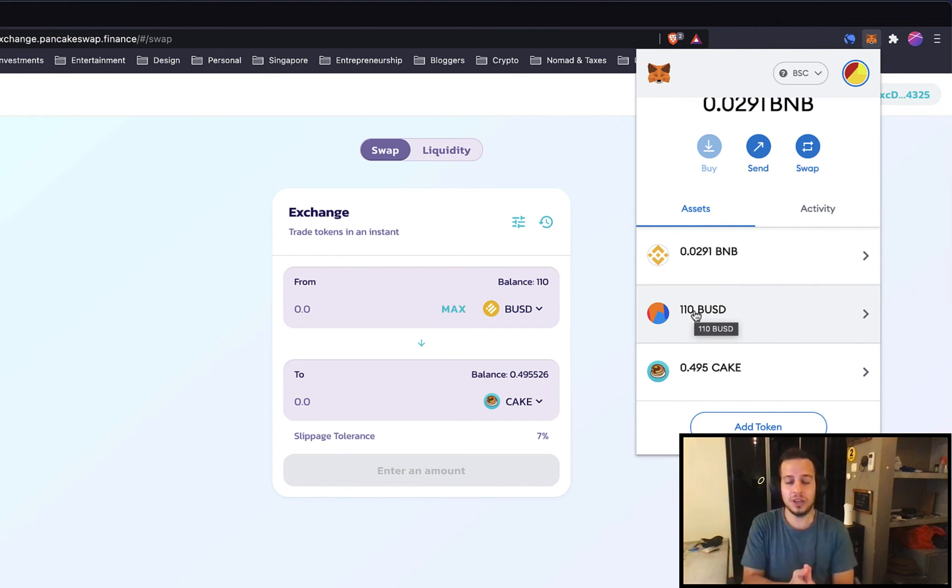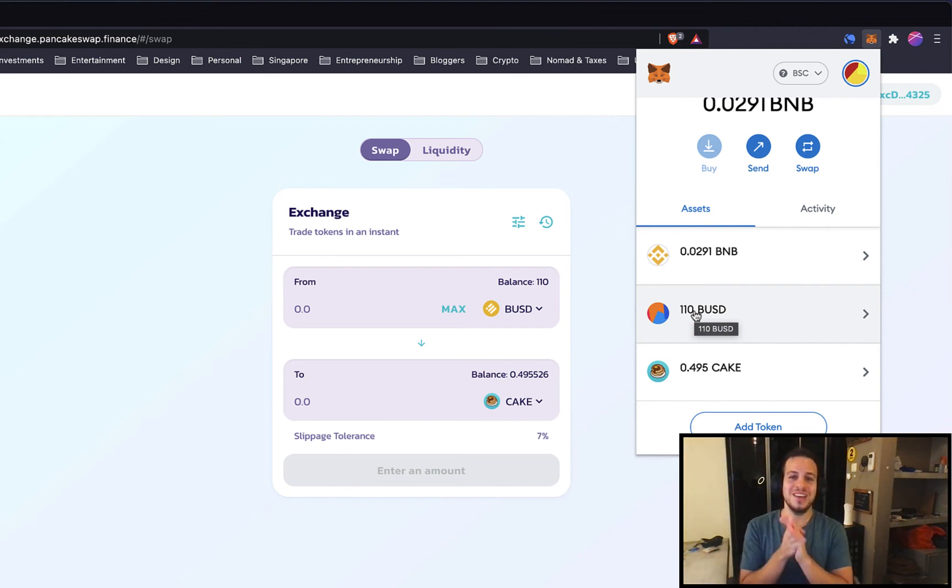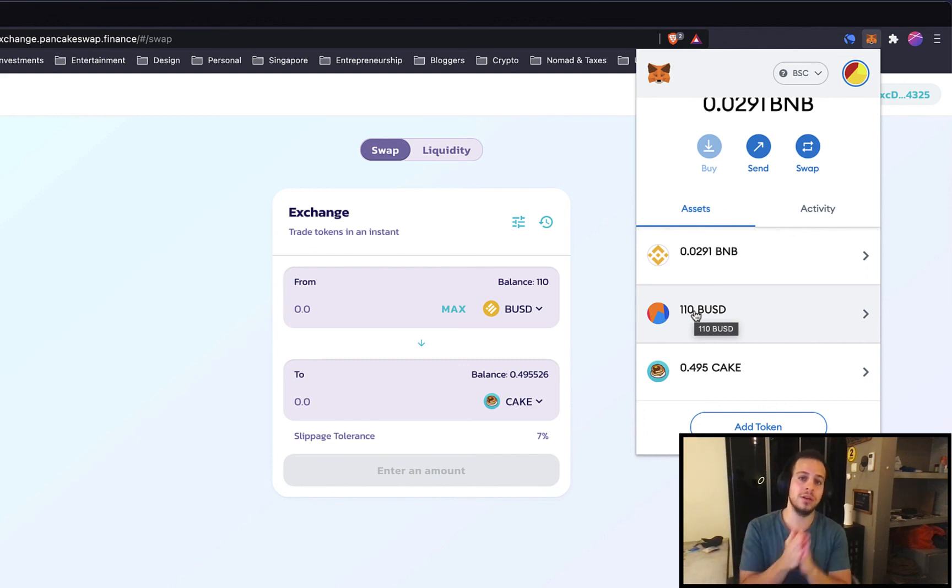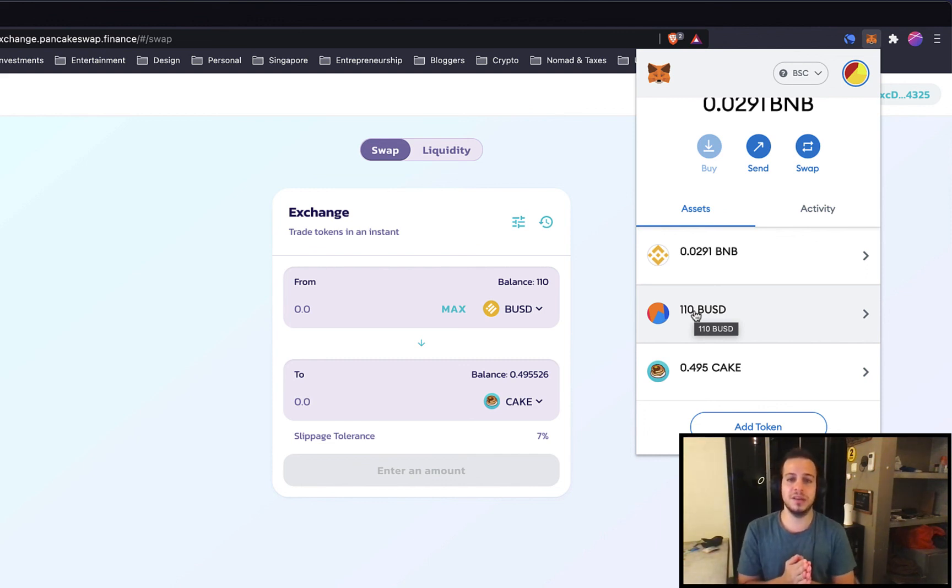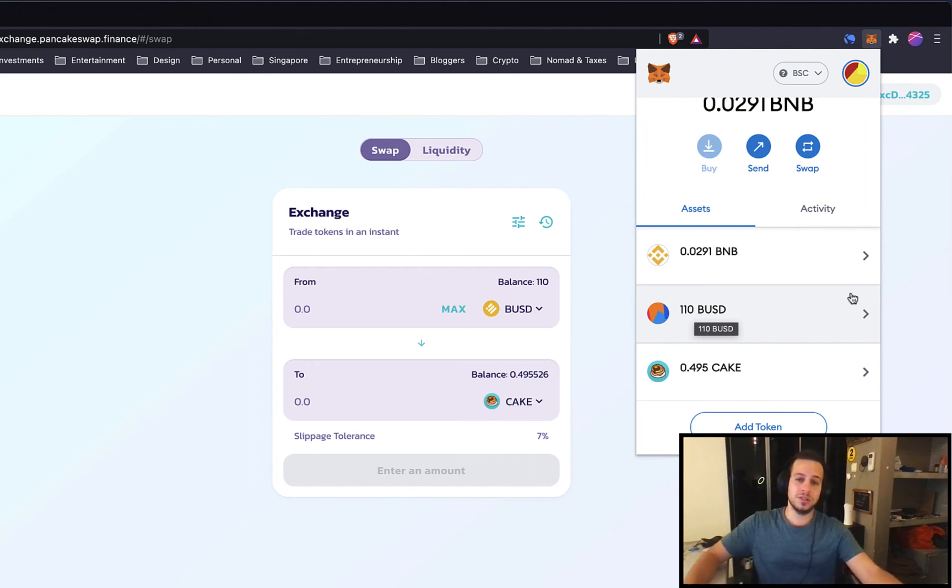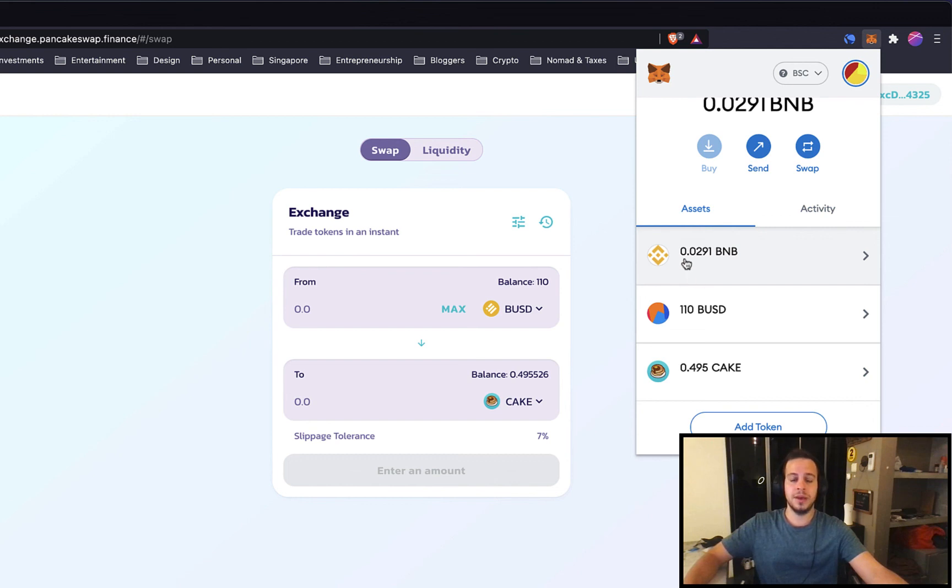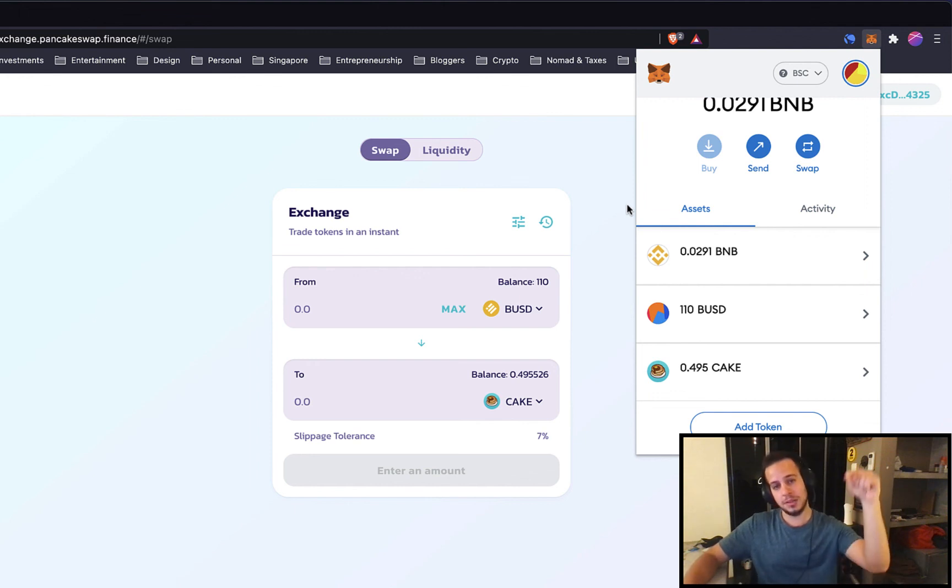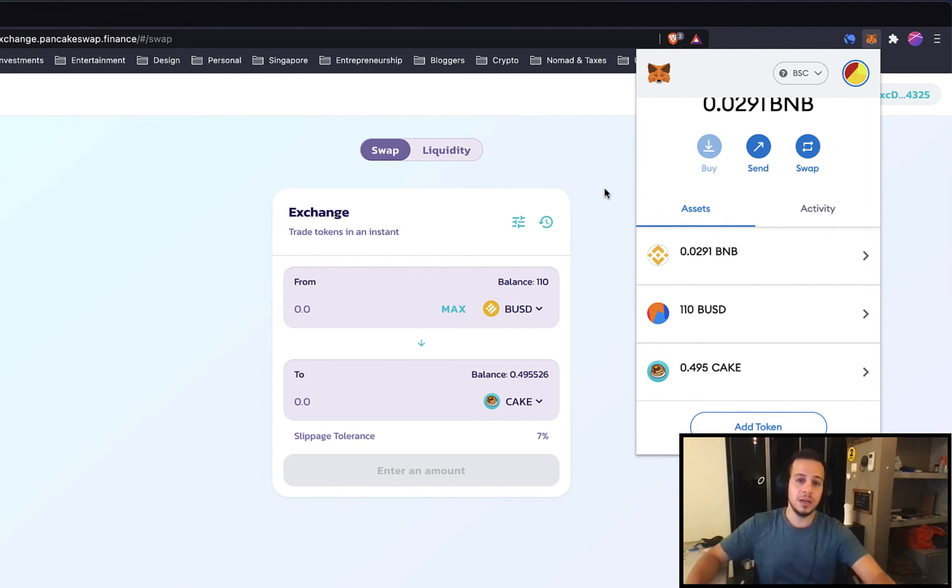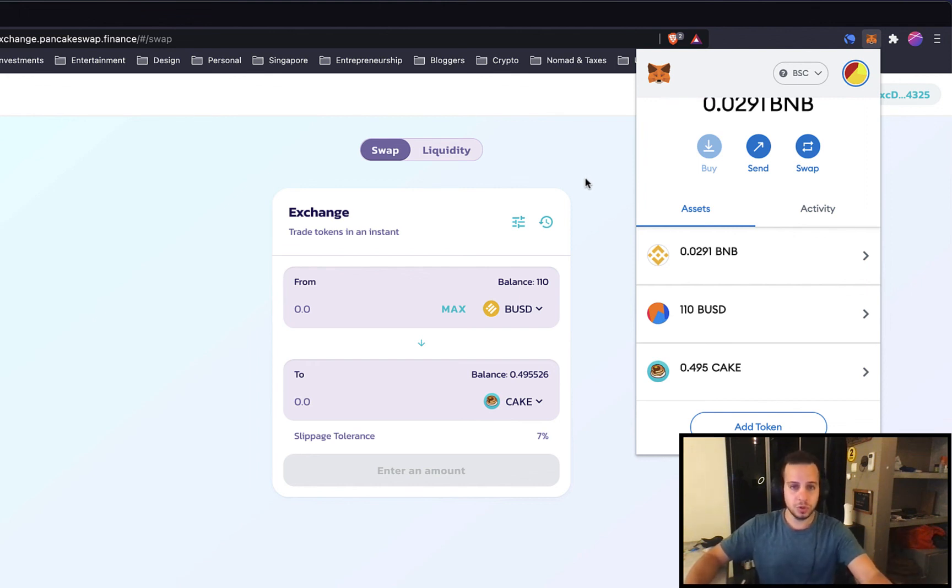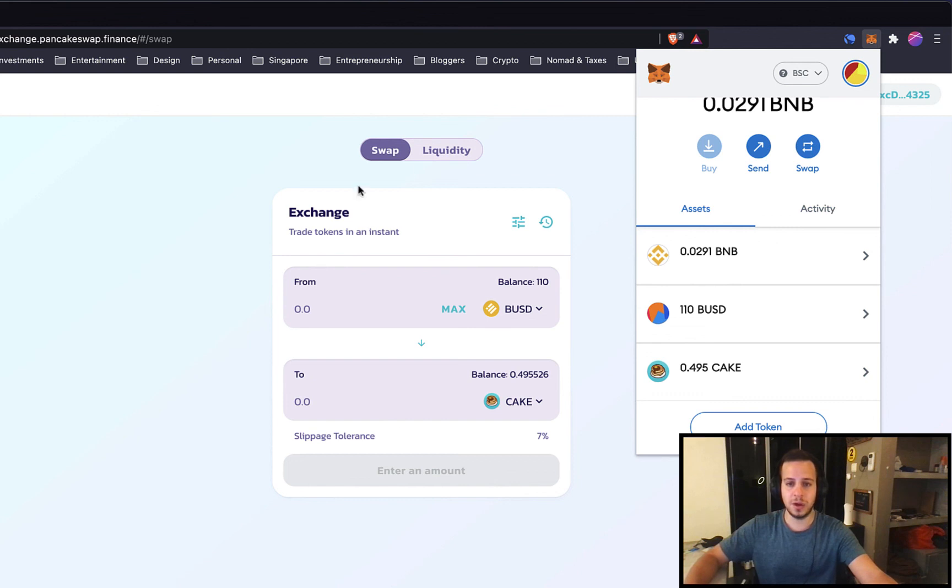And congratulations, guys. You did your first swap using PancakeSwap. You can swap now any tokens that you want from one token to another. It's very simple. Very easy once you learn it. And I hope that this guide was useful for you and clear enough for you to understand how to do swappings. If you have any questions, make sure to leave comments under the video. Leave some comments and ask questions. And I will be more than happy to answer and help you through your questions and your problems that you have in the swap interface.